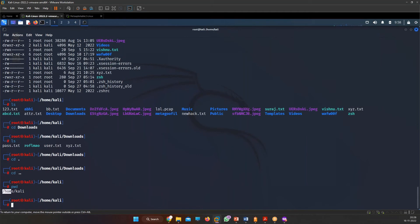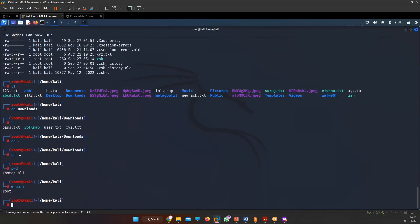The 'pwd' command shows your current directory path. To check which user you are logged in as, use the command 'whoami' — it will confirm whether you are root or a normal user. To create a new directory, use 'mkdir' — make directory — followed by the directory name, for example 'mkdir masterclass'.